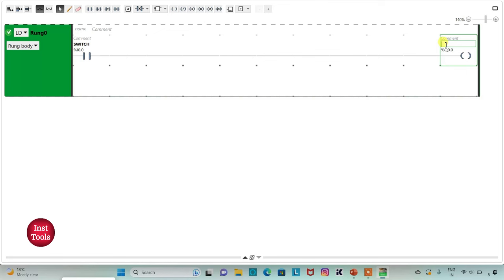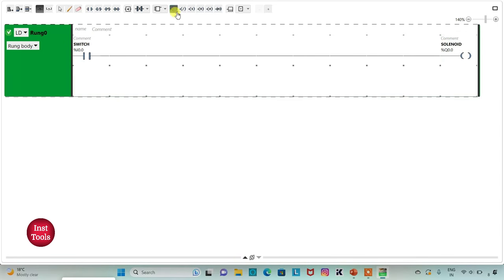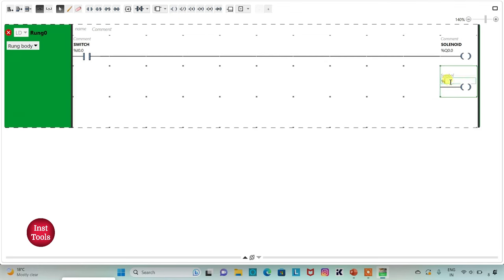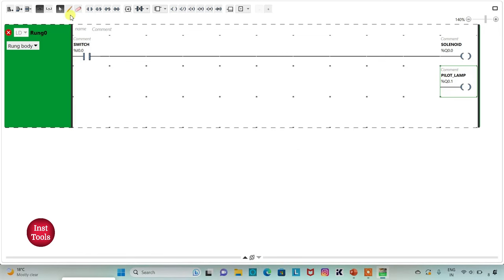Then I will insert one more coil and assign address to it as Q0.1 and add symbol 'pilot lamp'. Then I will connect it, or simply I will delete these extra connections.